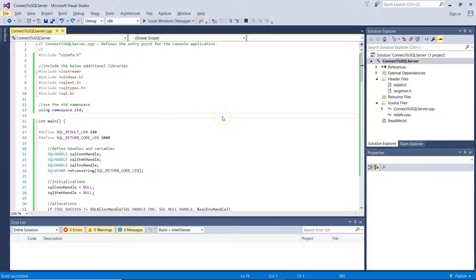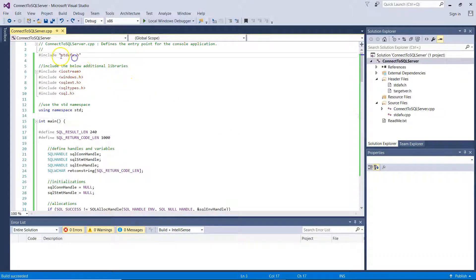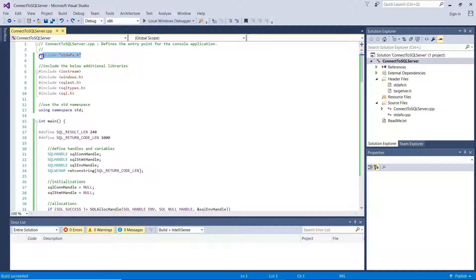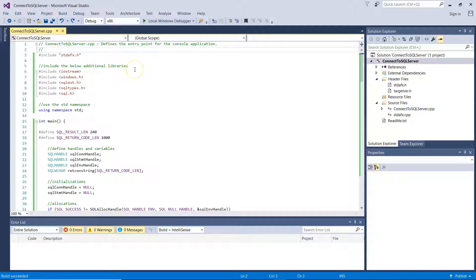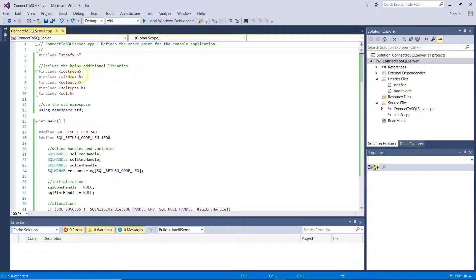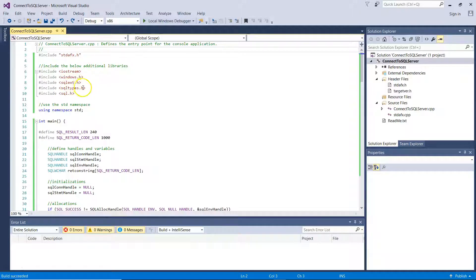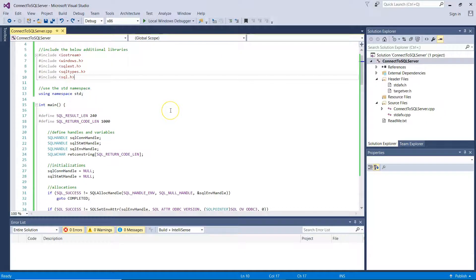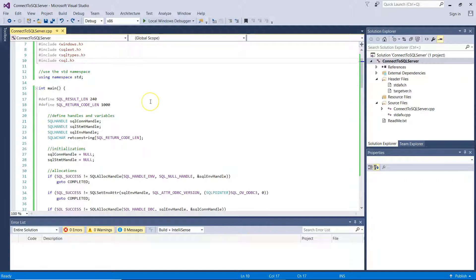So this is our development environment, where you can see that the stdafx.h library is included by default when you create a new empty Win32 console application for Visual C++ template in Visual Studio. And we need to include the below additional libraries: Iostream, Windows.h, SQLext.h, SQLtypes.h, and SQL.h. We are using the std namespace.